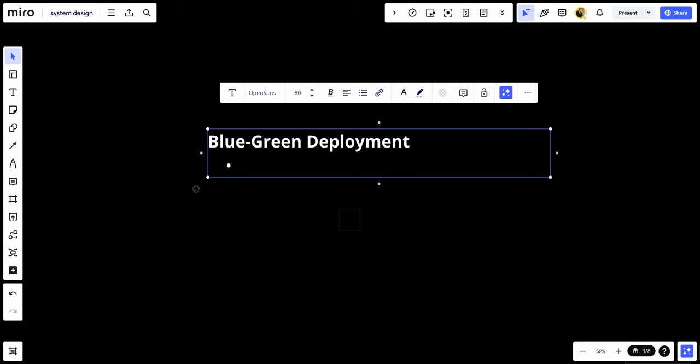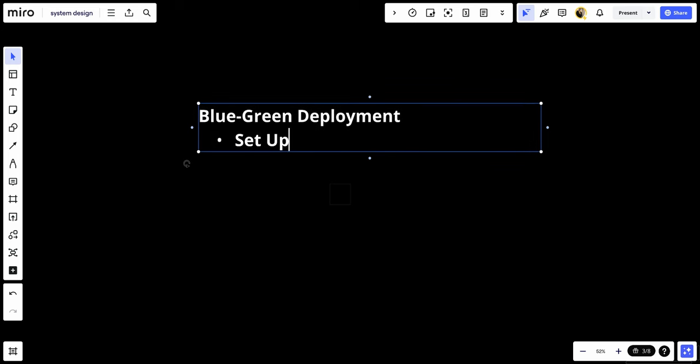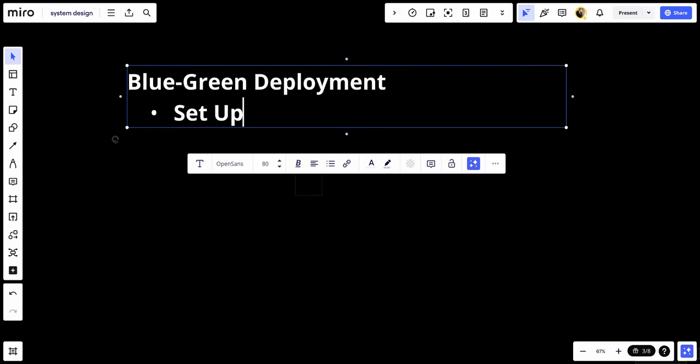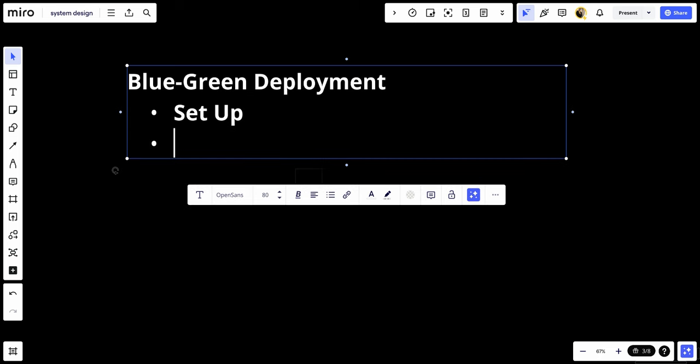First, we have the setup. In this one, duplicate the production environment, which is blue, to create a second environment, which is green. Second, we have deploy. We deploy the new version of the application to the green environment.